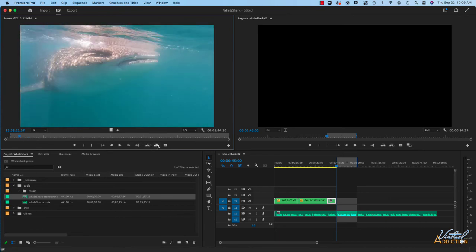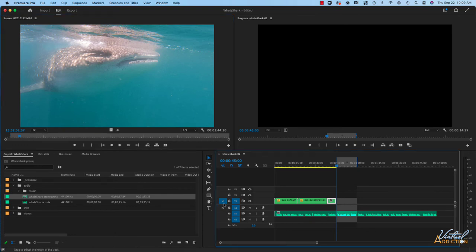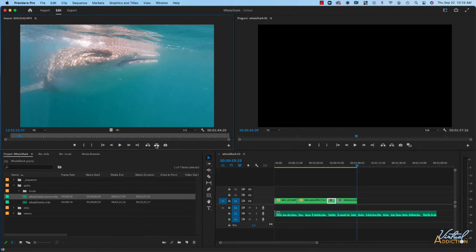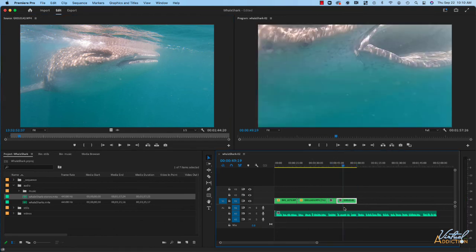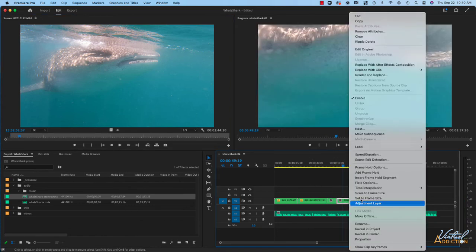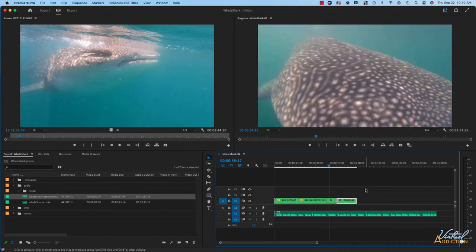I'm going to use Overwrite again. Because I want to use Overwrite, both the audio and video would normally be brought in. If I don't want that to happen, I can prevent it by deselecting the A1 track — notice I have no audio track selected. If I go back up into the source window and use Overwrite, it will simply place the video without including the audio. I'll right-click on this clip and choose Scale to Frame Size. Now if we play this section of the project it looks as expected.